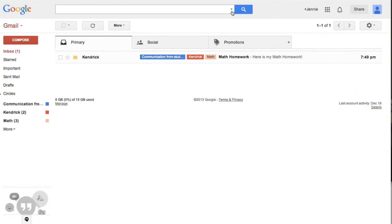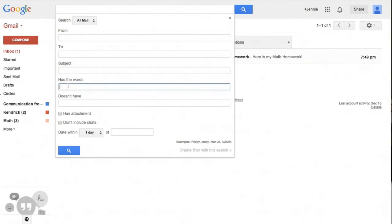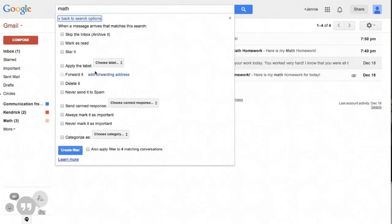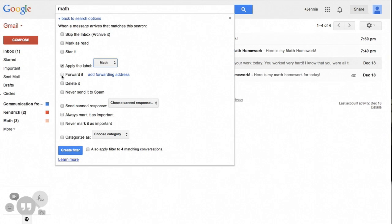But wait, there's more! Perhaps, as a busy educator, I don't have time to put labels on all of my email messages. That's where filters come to the rescue. I can set up automated filters that check each incoming message for keywords, the sender's email address, whether it has an attachment, and many other triggers. Based on these triggers, I can have Gmail label the email for me. Filters can also automatically forward the message, mark it as important, or send an automated canned response.